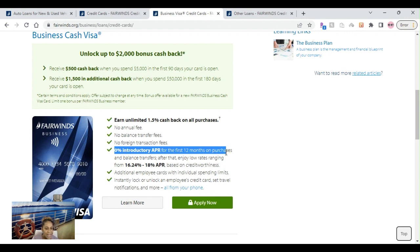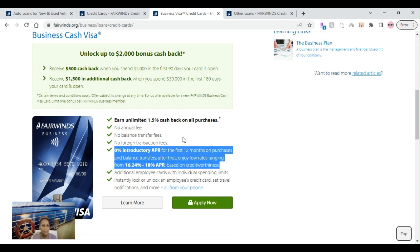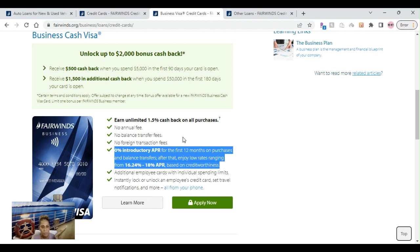You actually have no annual fees, no balance transfers, no foreign transaction fees, 0% intro APR for the first 12 months. That is awesome. And then after that is 16.24% to 18%. This is amazing because you have no annual fee and no balance transfer fees.